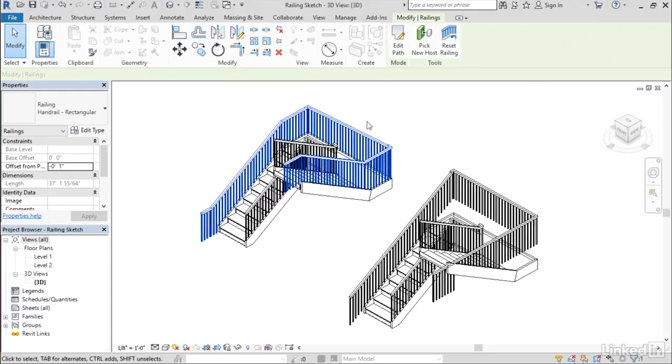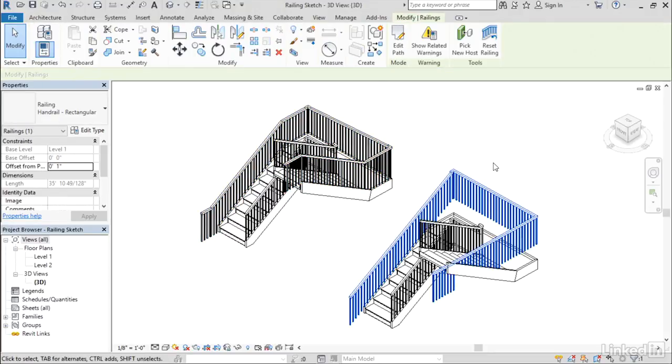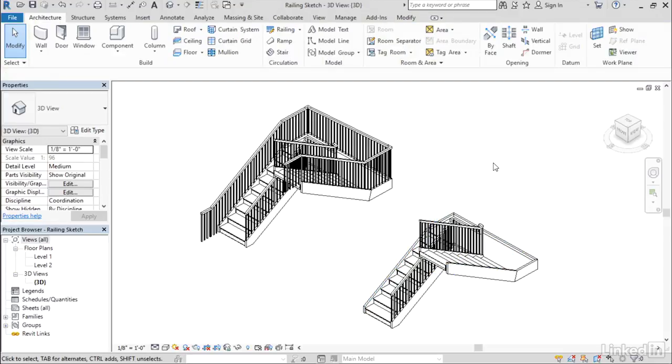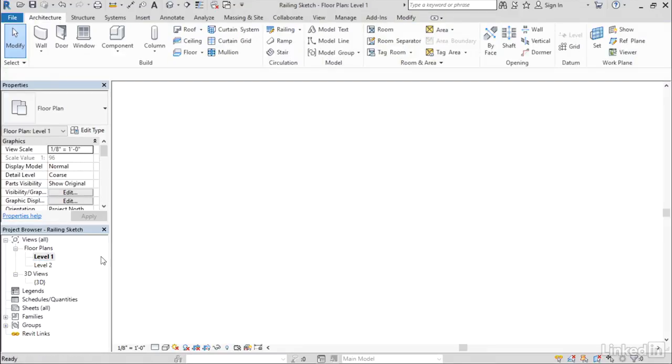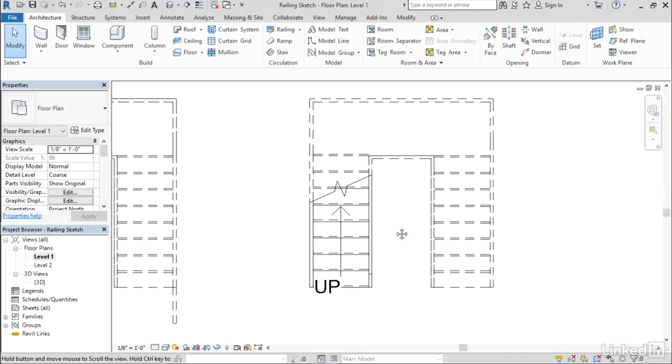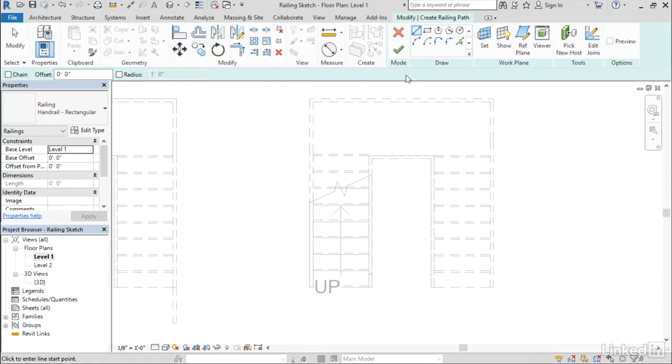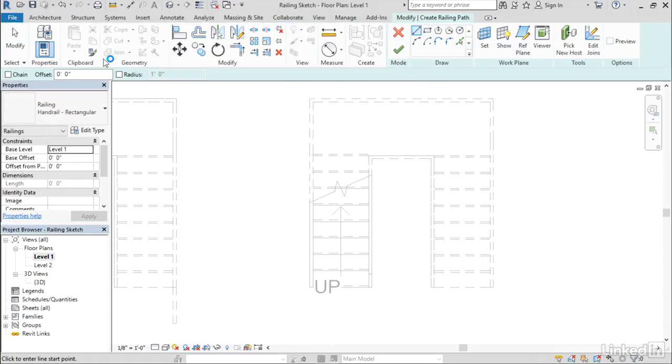But if you'd rather build a more simplified sketch, you now have that option. I'm going to delete this railing that we're not happy with. I'll go to the first floor plan here and re-sketch that railing. Go to railing, sketch path, and I've got my line tool here. I'm going to turn on chain so that I can draw this in one continuous sweep.